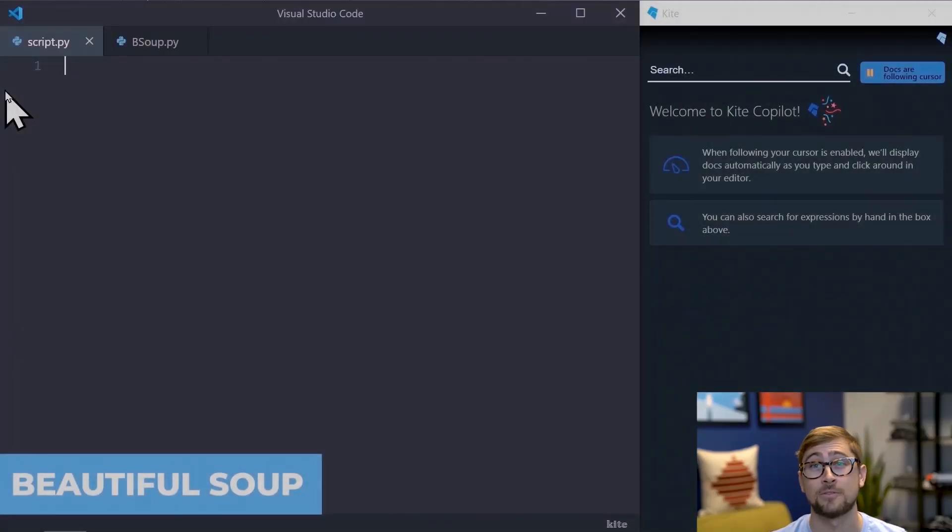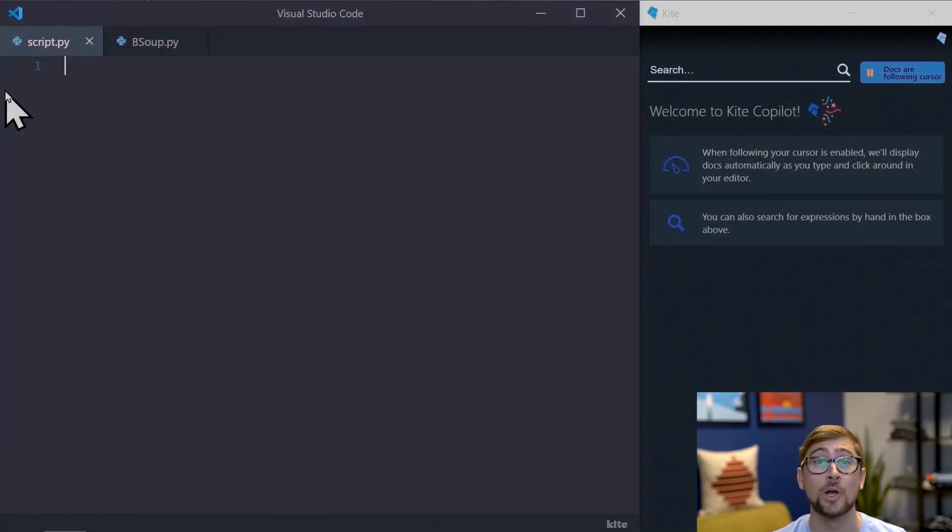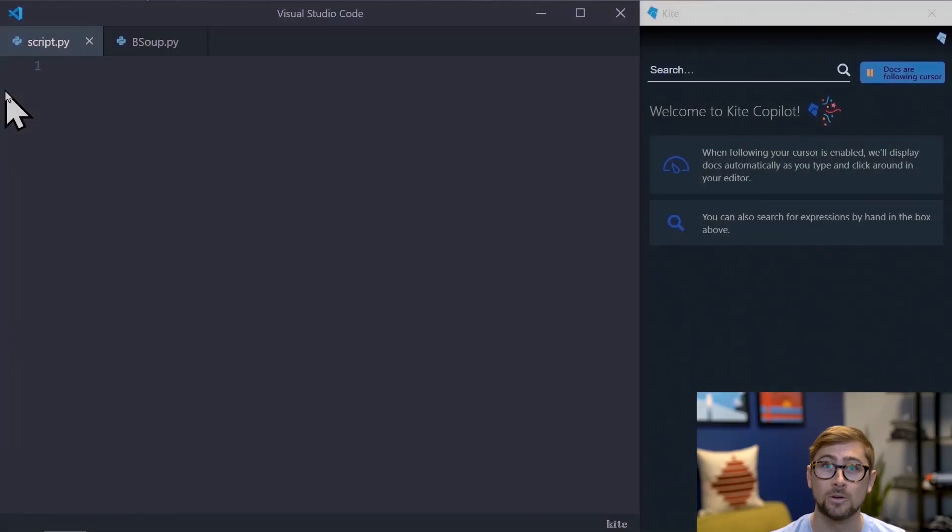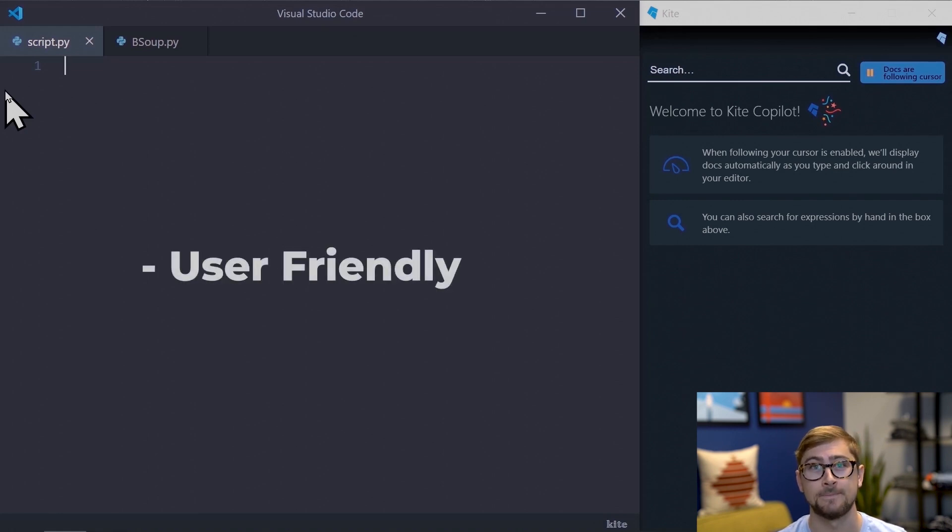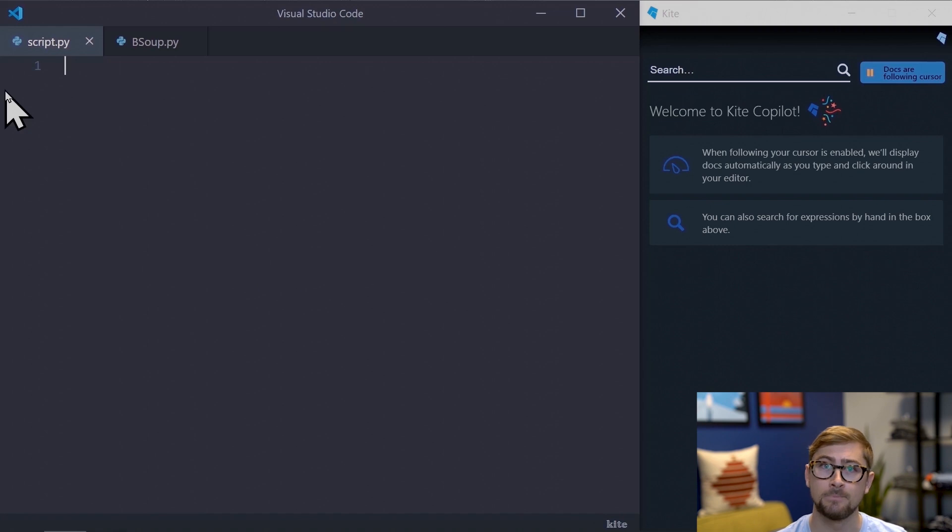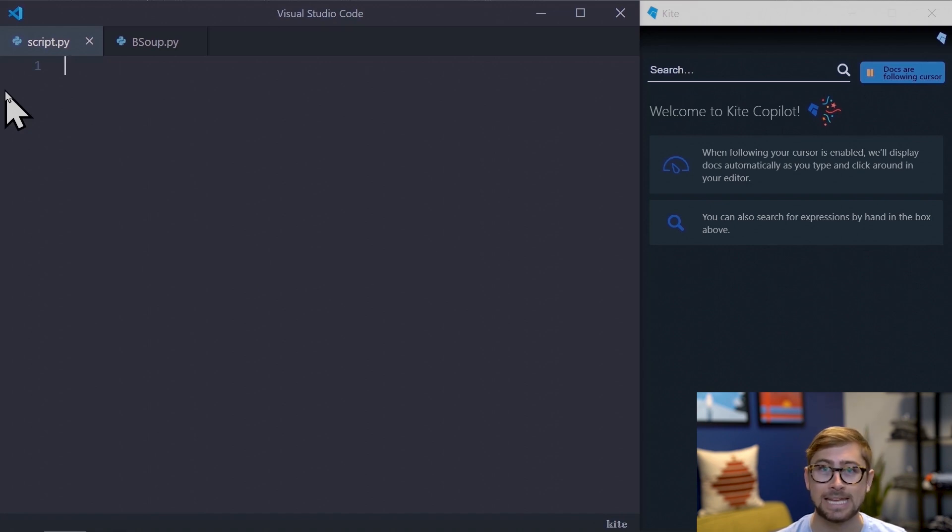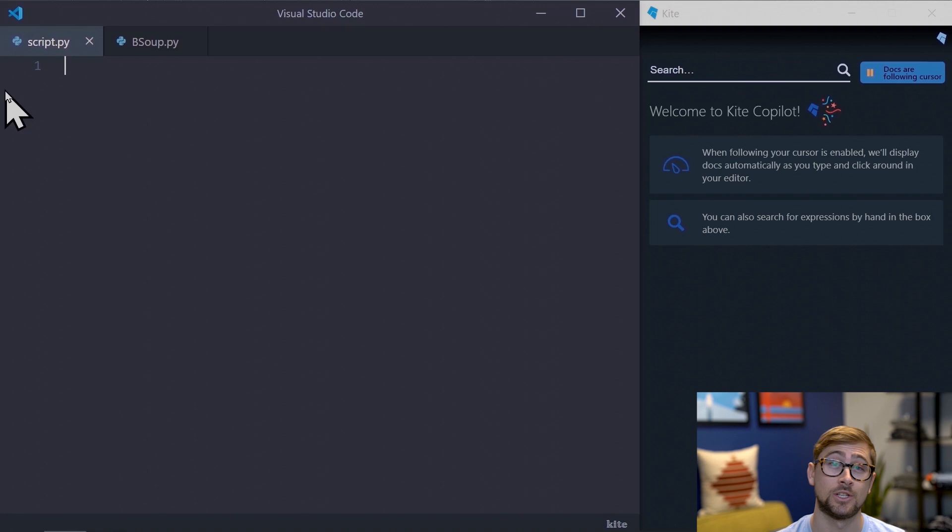BeautifulSoup is the first framework we will be going over. It is overall very well-rounded. The first positive is it's well-known for being user-friendly. This framework is simple to set up. BeautifulSoup can extract HTML and XML elements from a web page with just a few lines of code.